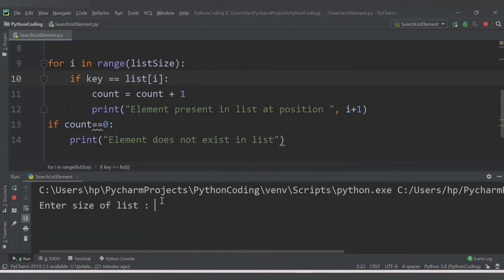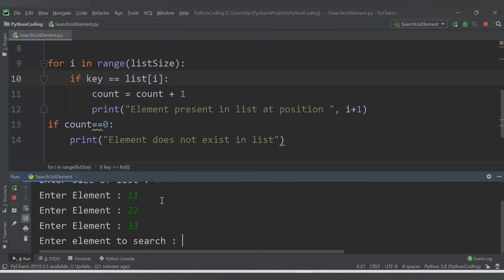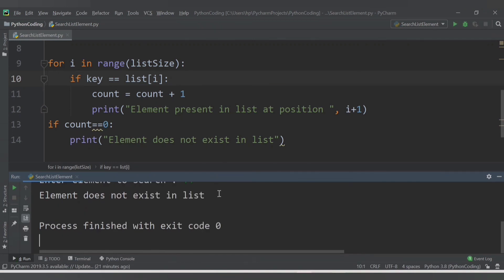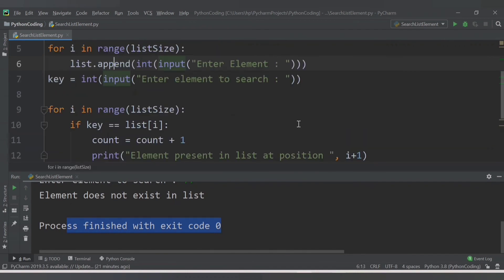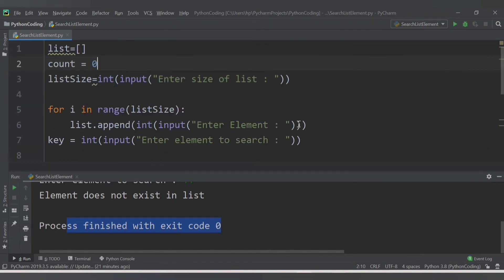Let's save and run. Enter size of list: 3. Enter elements: 11, 22, 33. Now try to find 44 - since it's not present, we get the message 'element does not exist in list' and the code executes successfully. In this way you can play with different logics, but the basic aim of this video was to identify whether an element is present in a list or not. We will cover more topics in the next video, thank you for watching.